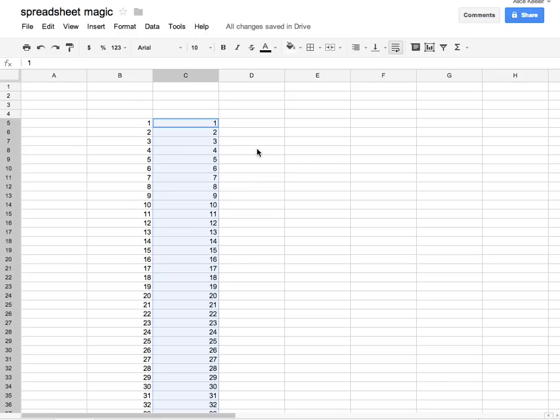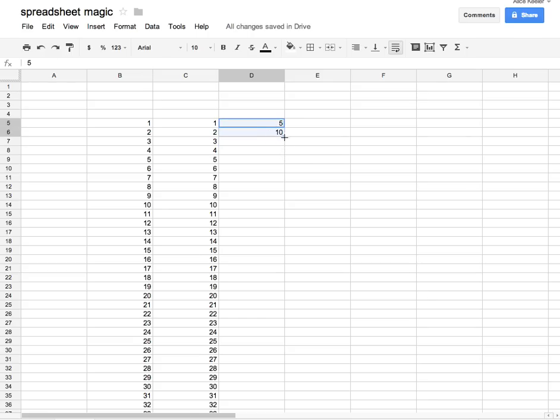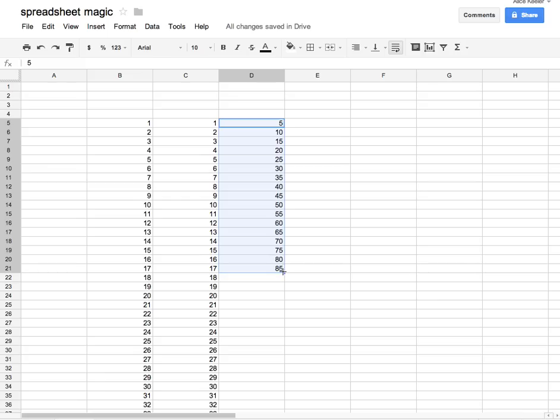I can really quickly get a list of 1 to 100. But what if I do that with 5 and 10? Again, I'm just trying to establish a pattern. I'll highlight the two cells, click on the bottom right-hand corner, and pull it down. As you pull it down, it figures out the pattern, and now I'm counting by 5s.